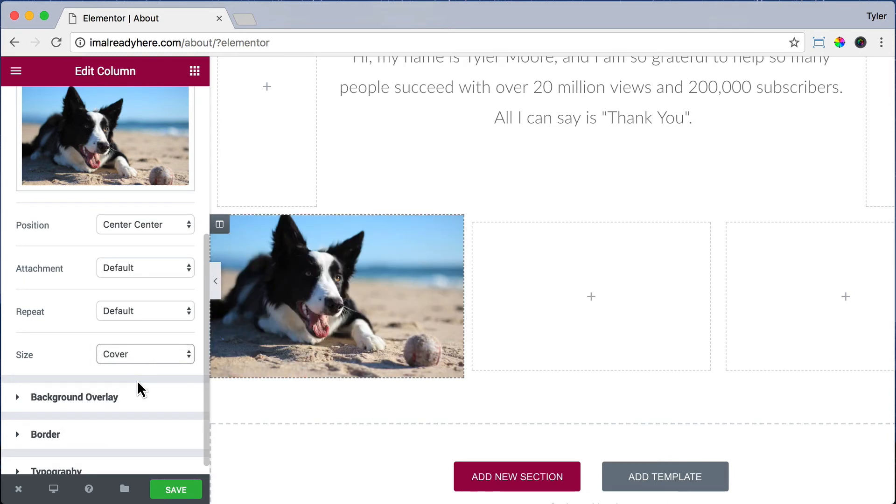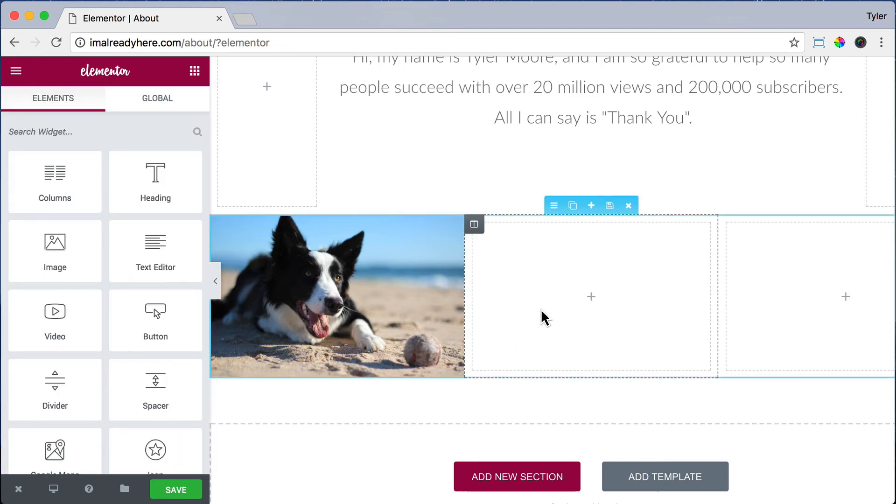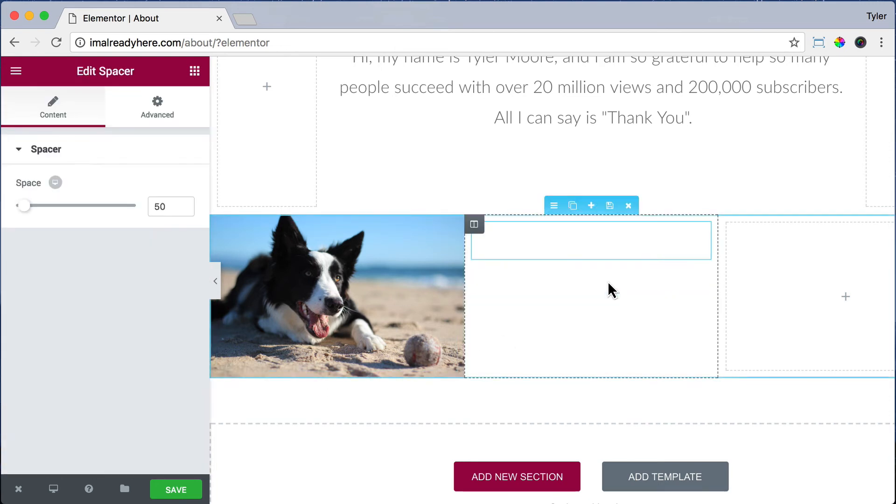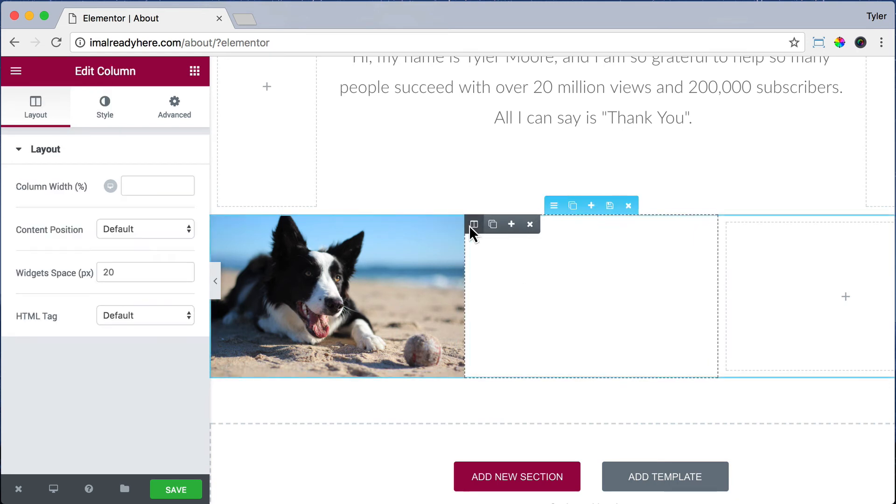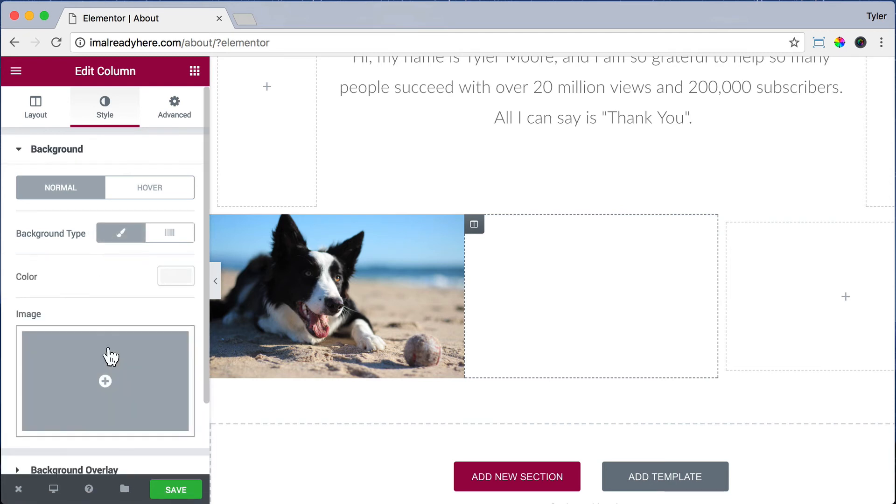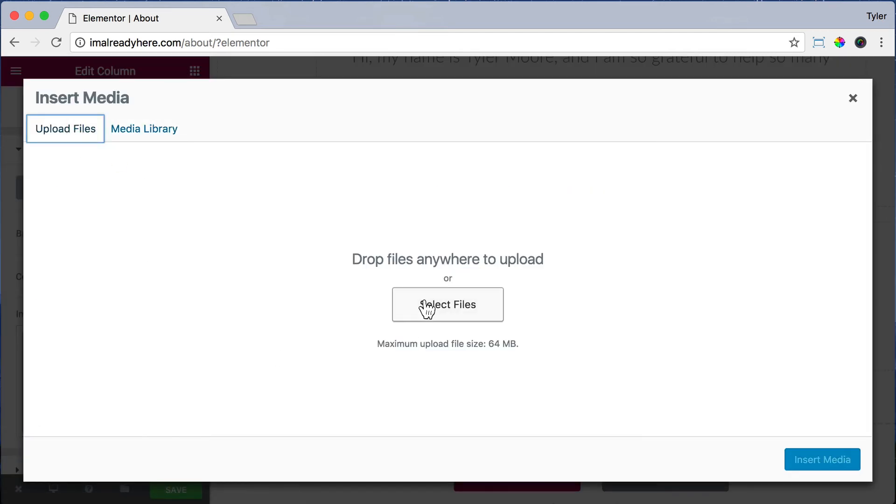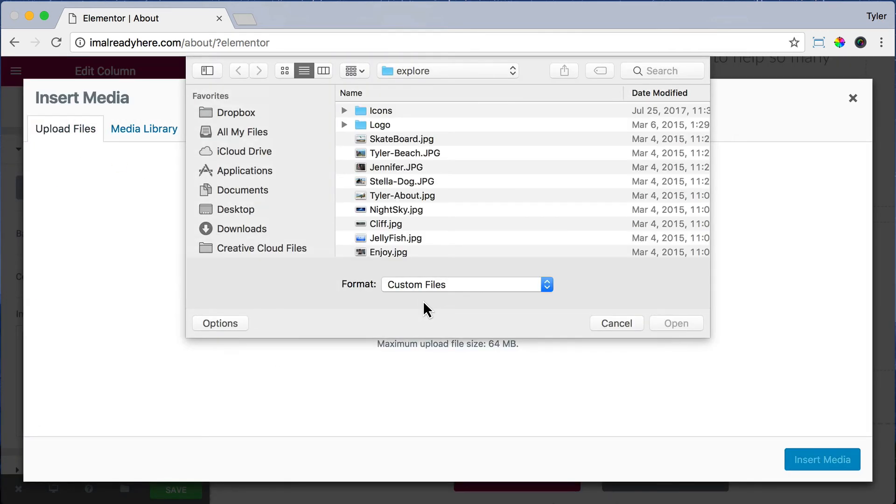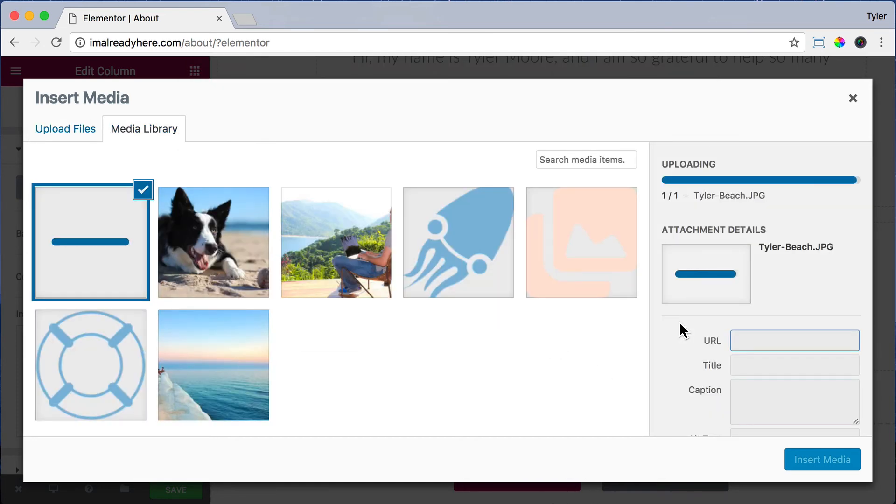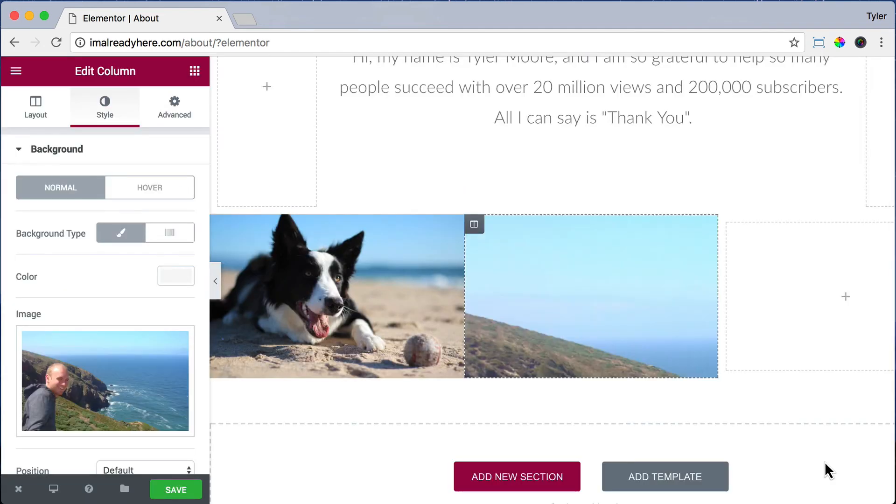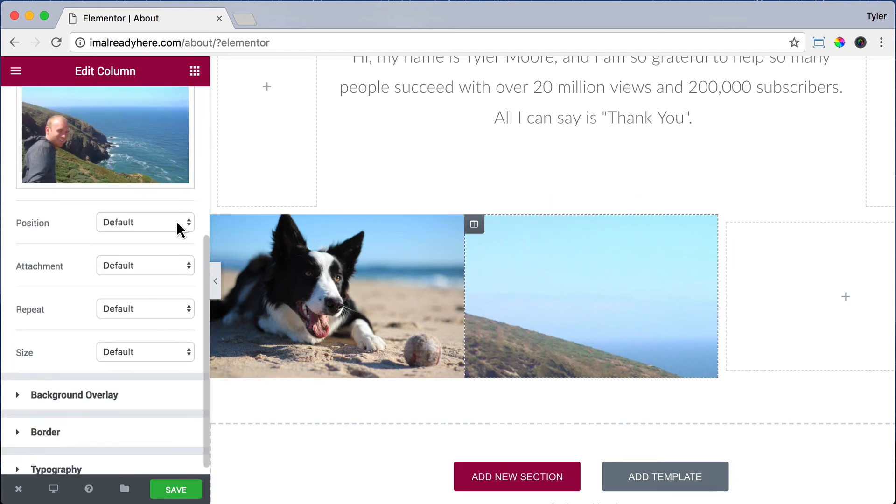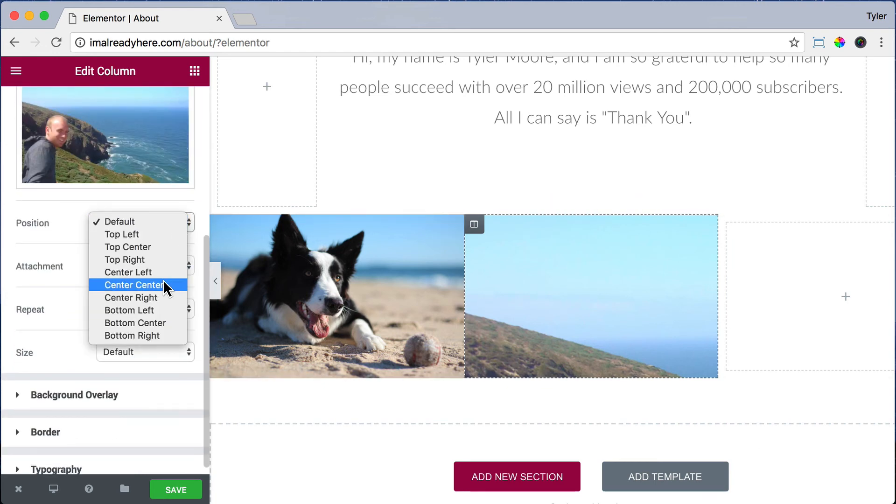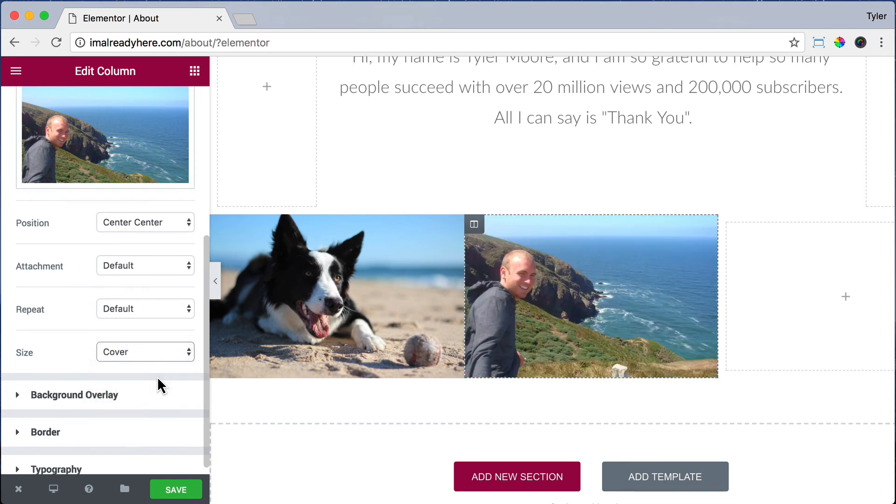Now let's do that for the next column. Let's add in a space, put in 200 pixels, click on the Edit Column button, and go to Style, Background Type, click Classic, choose your image, and Upload Files, Select Files, select the image you want, and press Open, then click Insert Media. And for Position, let's choose Center, Center, and for Size, let's do Cover. So I'm in there.